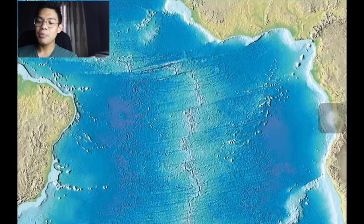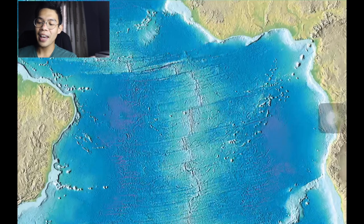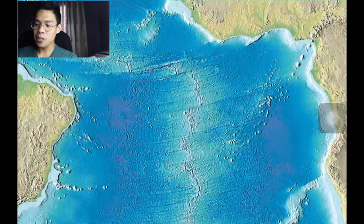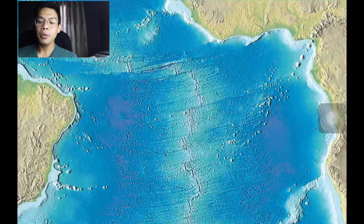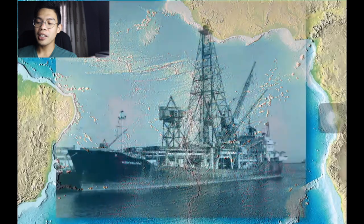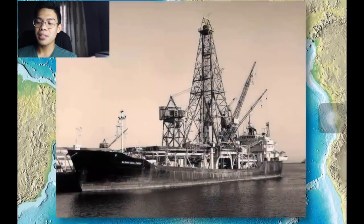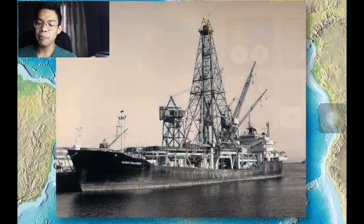A number of scientific expeditions have been conducted to determine the age of the ocean floor and provide evidence of seafloor spreading, a major principle of plate tectonics. One of the first was performed by the Glomar Challenger from 1968 to 1983. This drilling ship probed the floor of the South Atlantic as part of the Deep Sea Drilling Project.